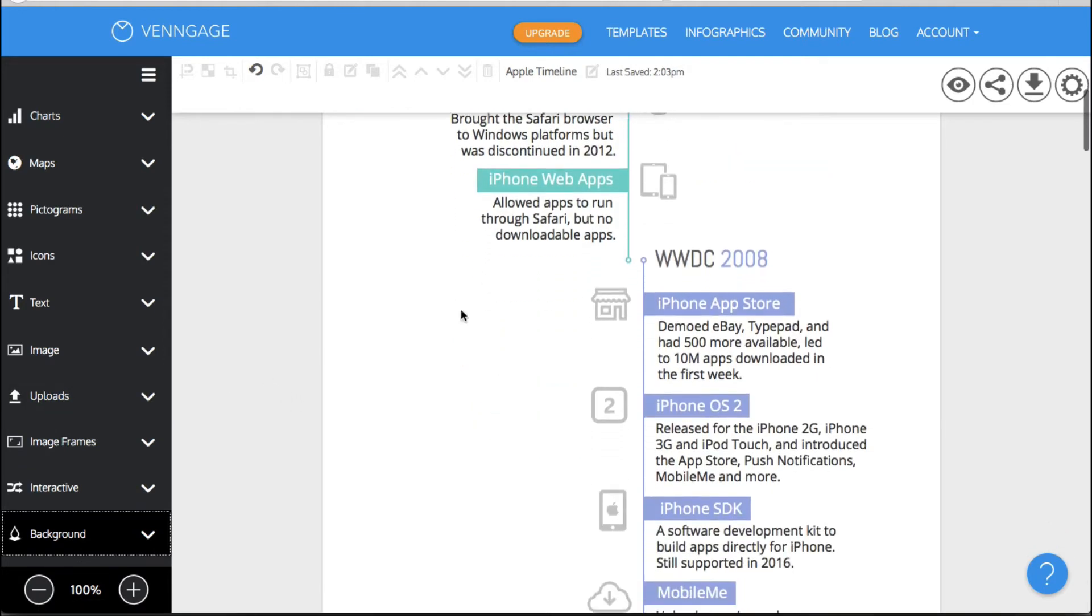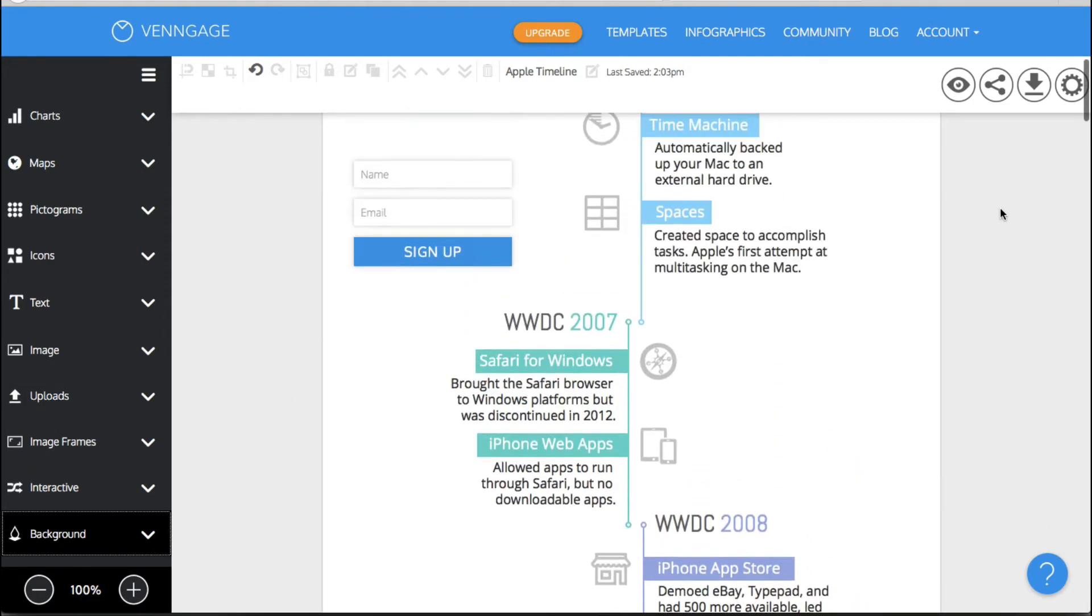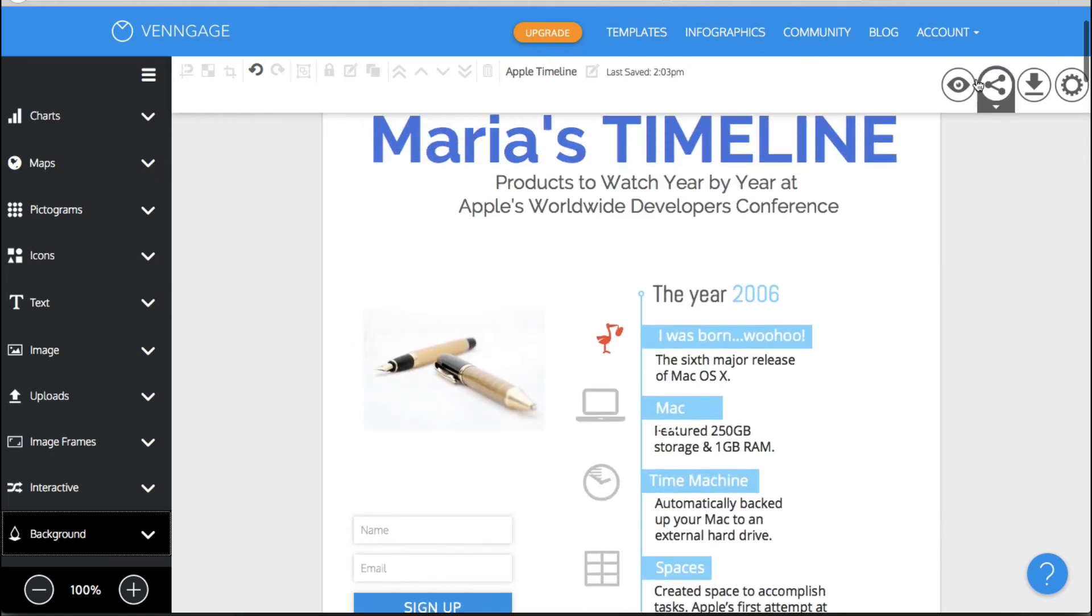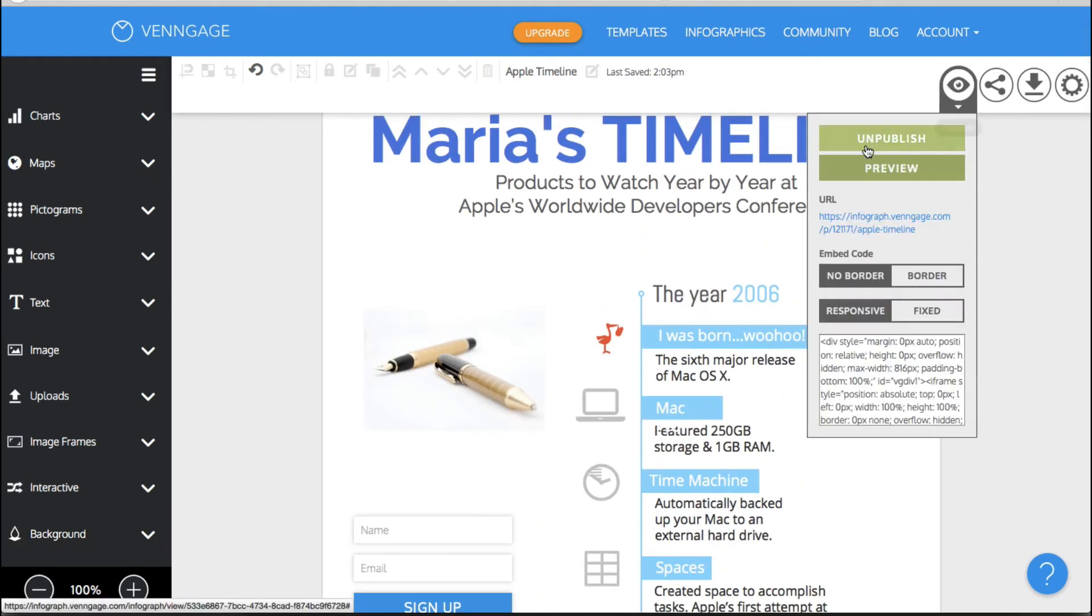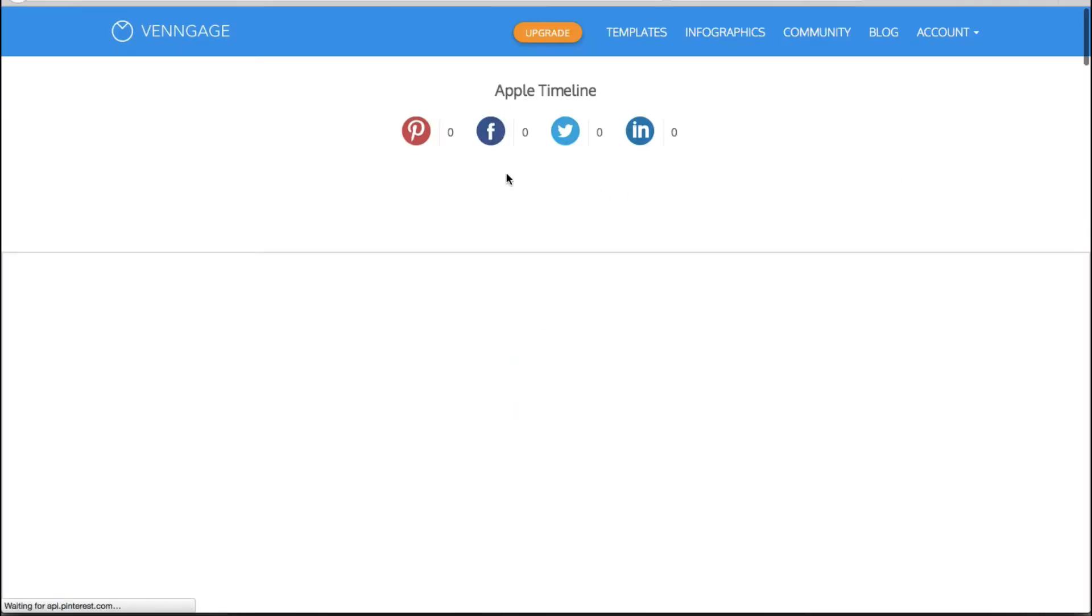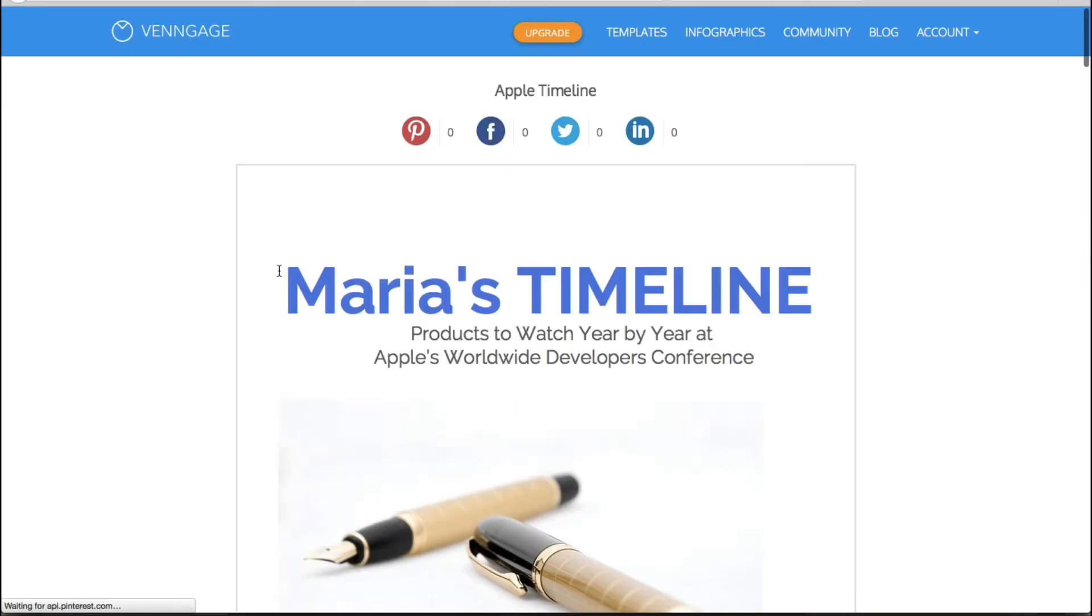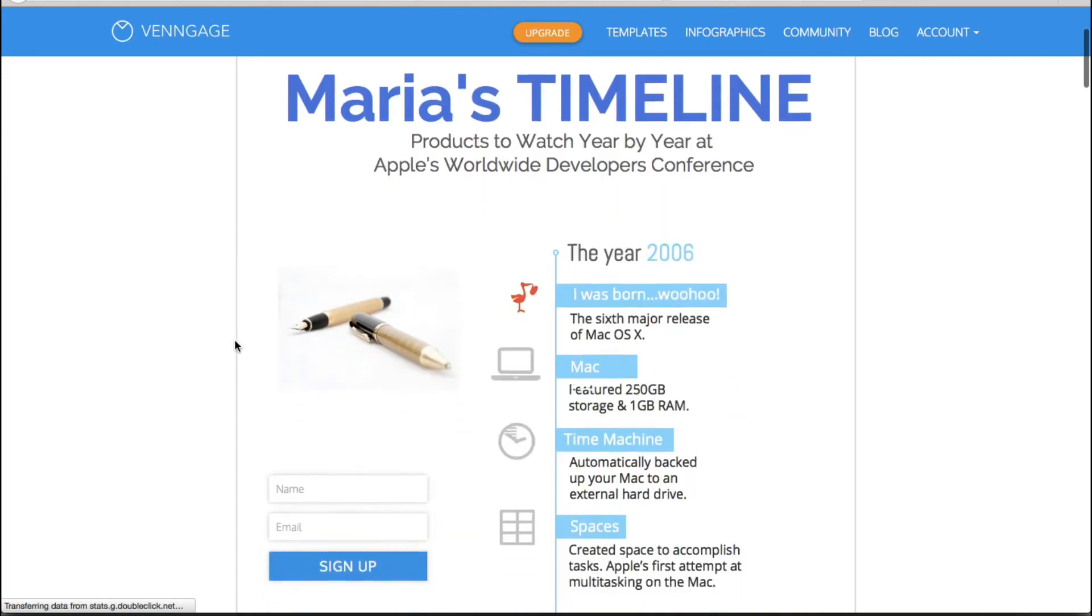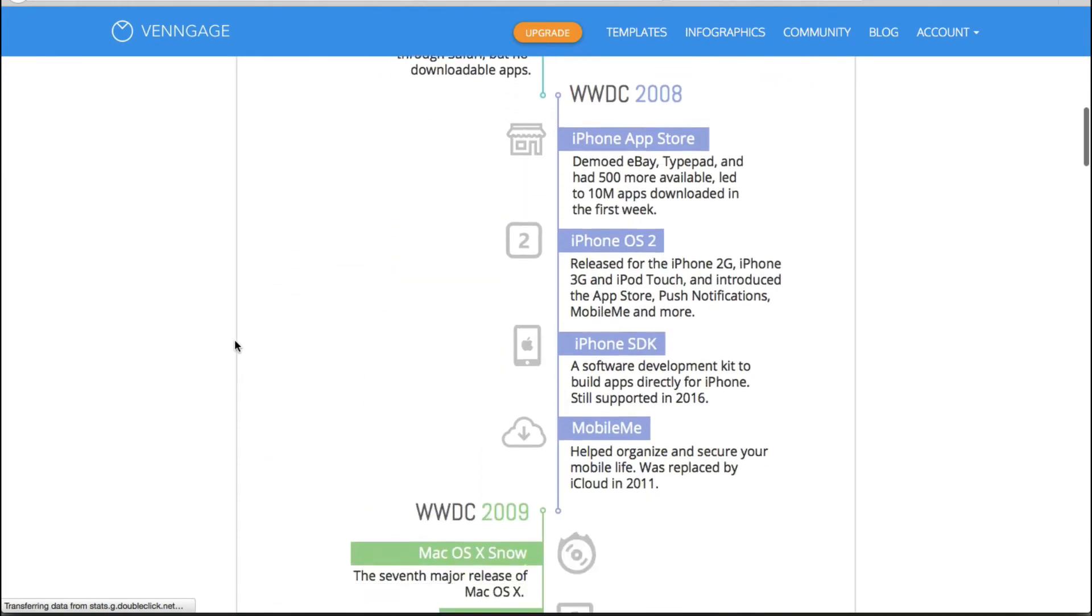Once you have created your infographic you have various options on what to do with it. So the first thing you probably want to do is publish it which I've already done on this particular one and then you can preview it just to make sure that you like what you see. Okay so here is our preview of Maria's timeline.